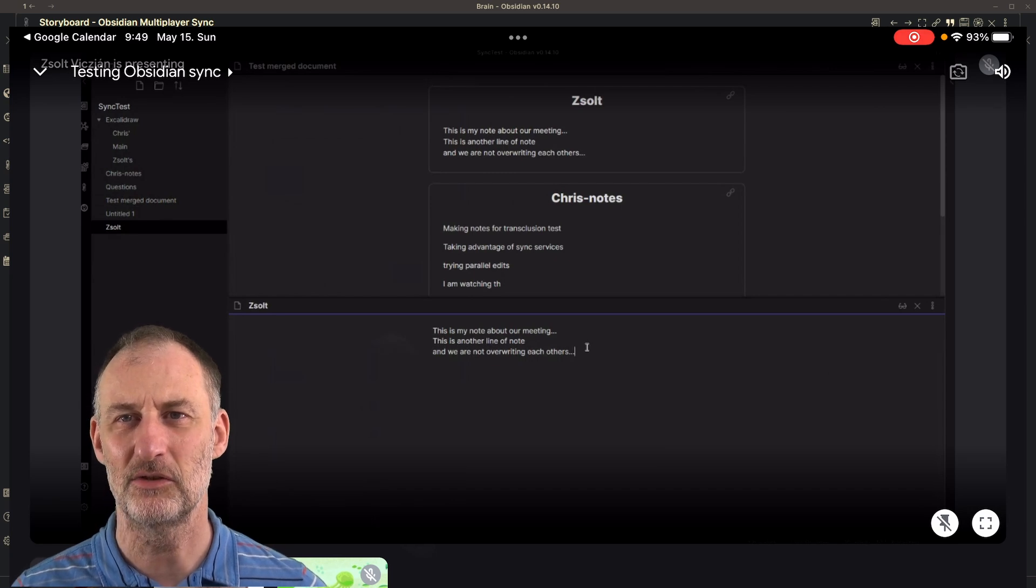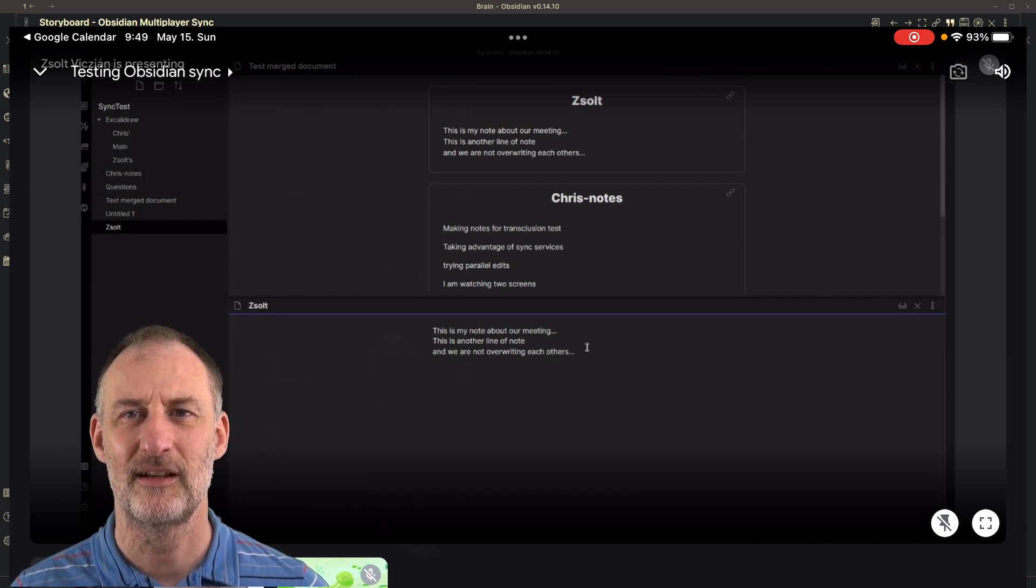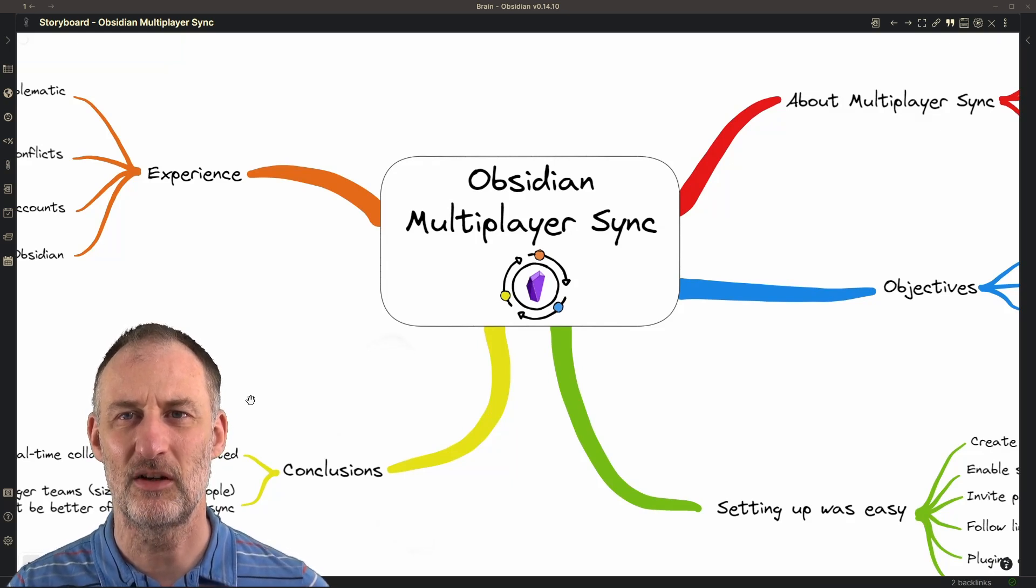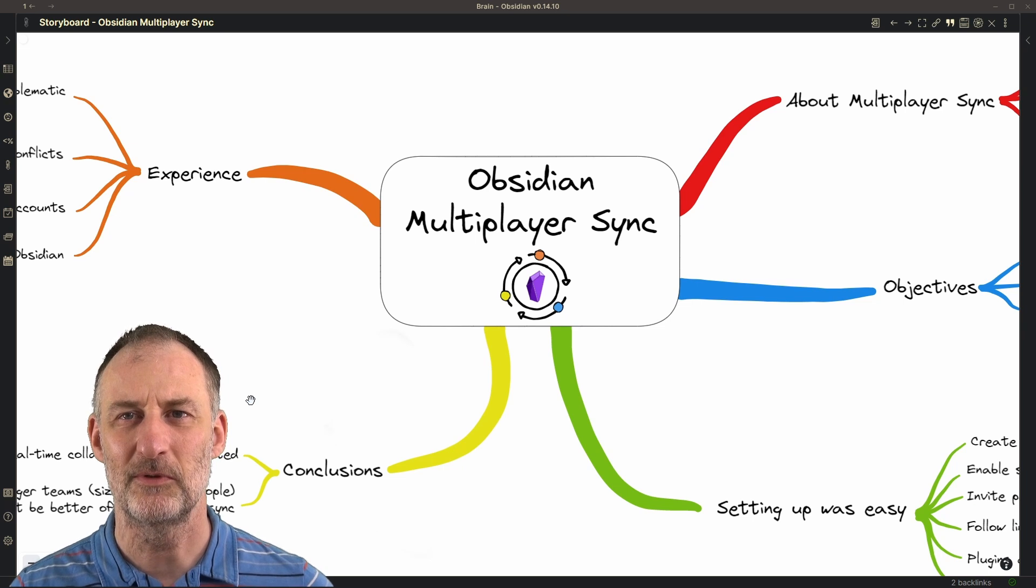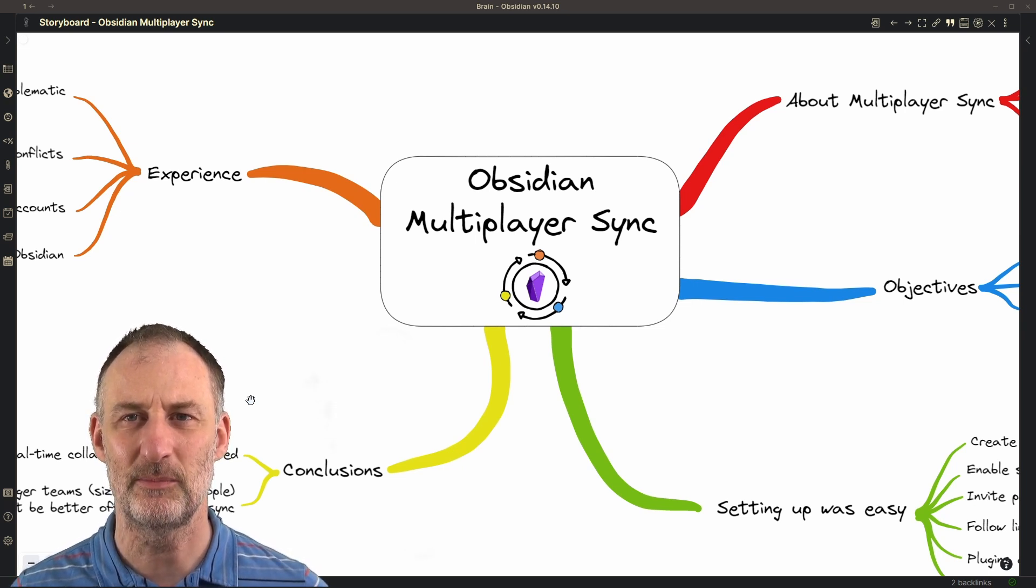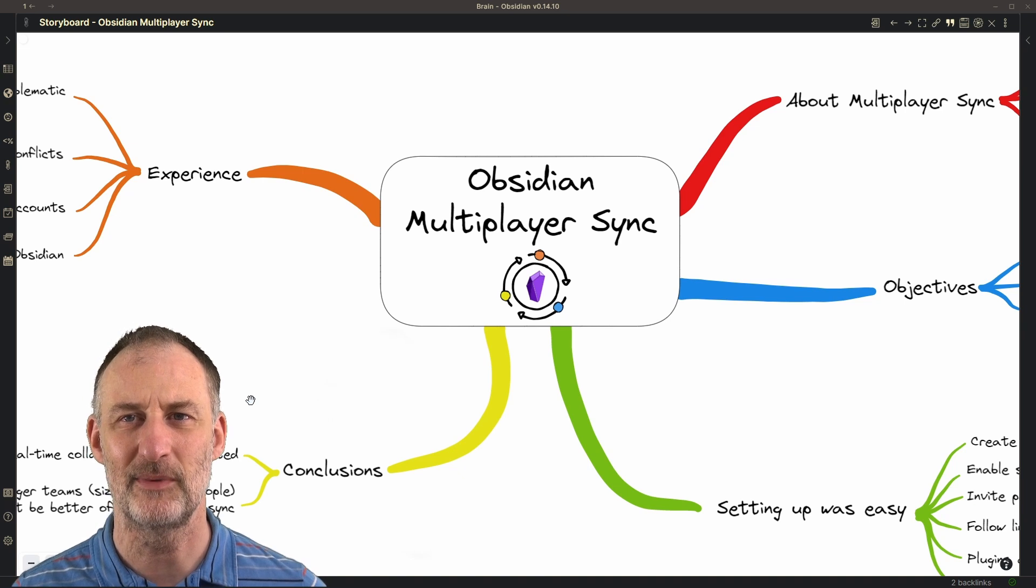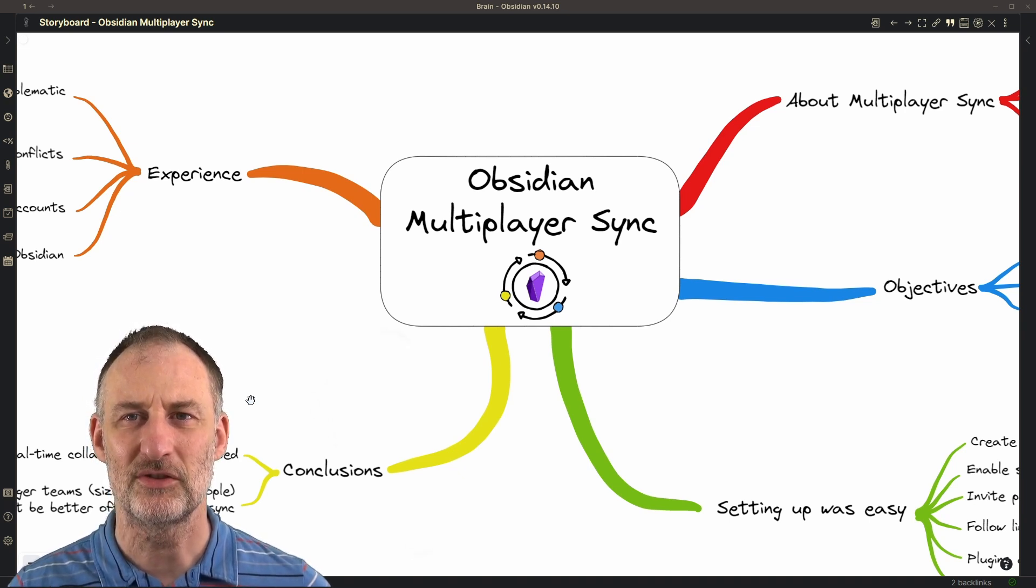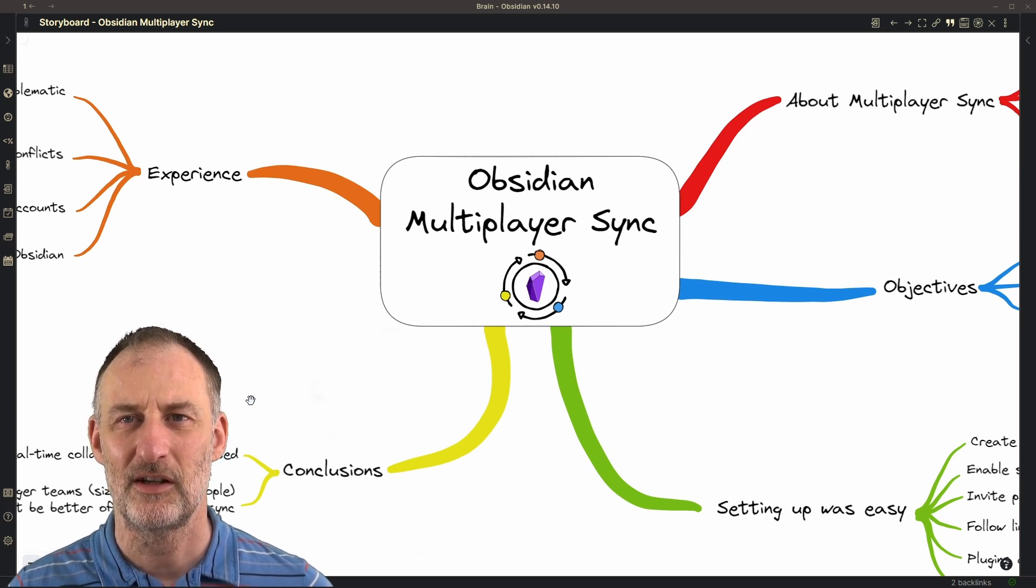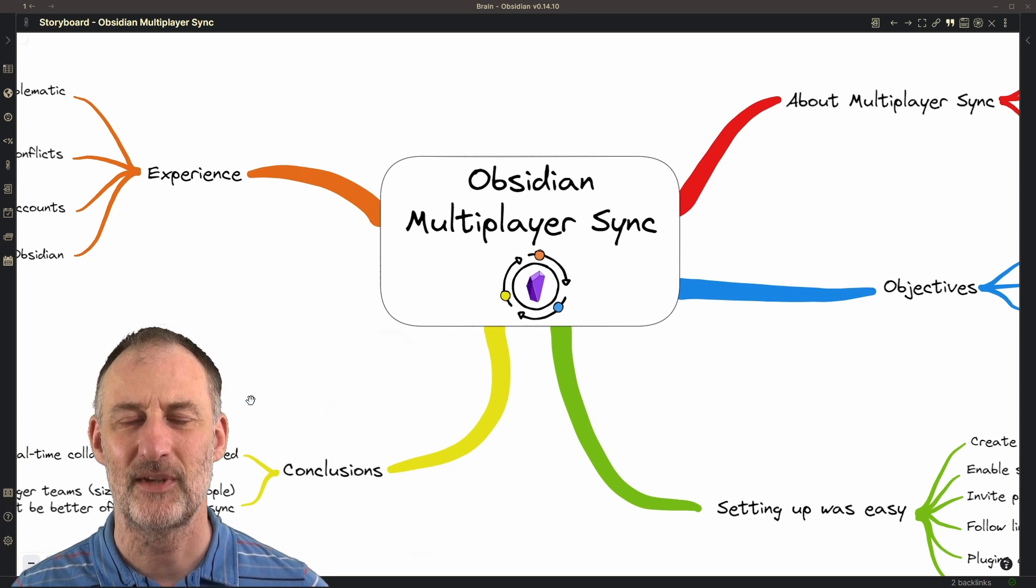So that was one finding we had working together, that parallel editing of a large document was a problem because we always got overwritten with each other's entries. However, when we created separate atomic documents and our main document was a transclusion of these atomic parts, then working in the atomic parts we didn't conflict with each other's edits and then multiplayer vault worked extremely well.